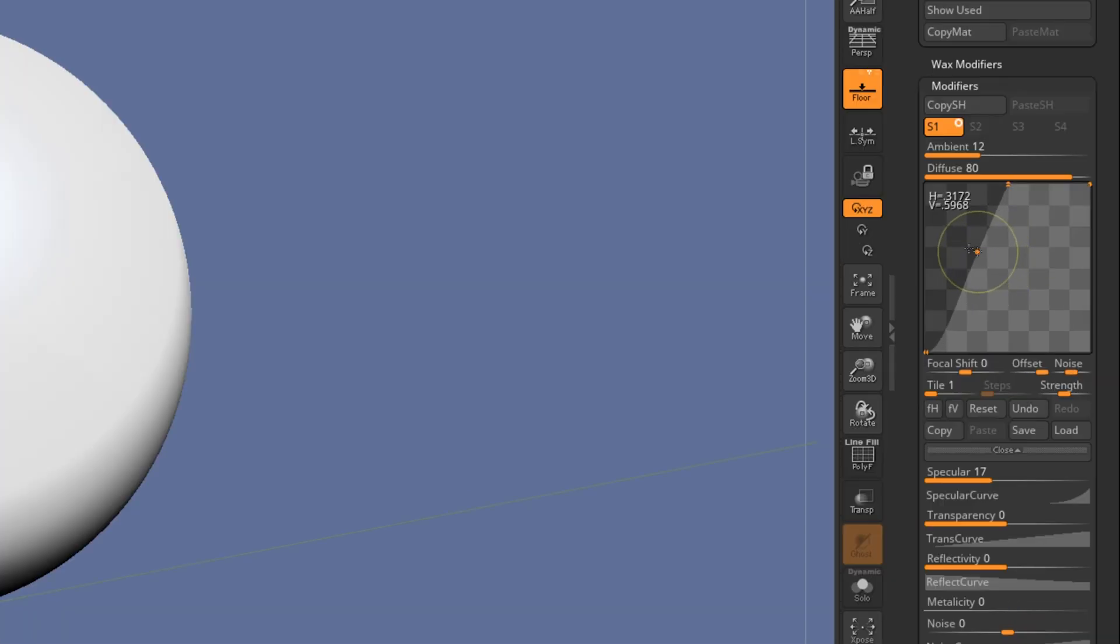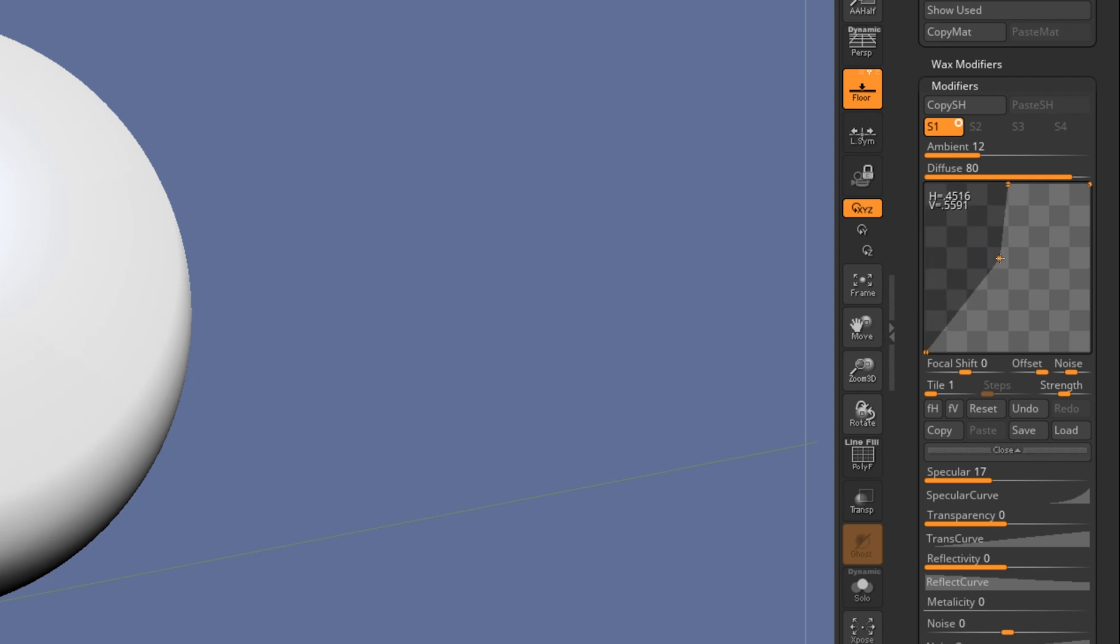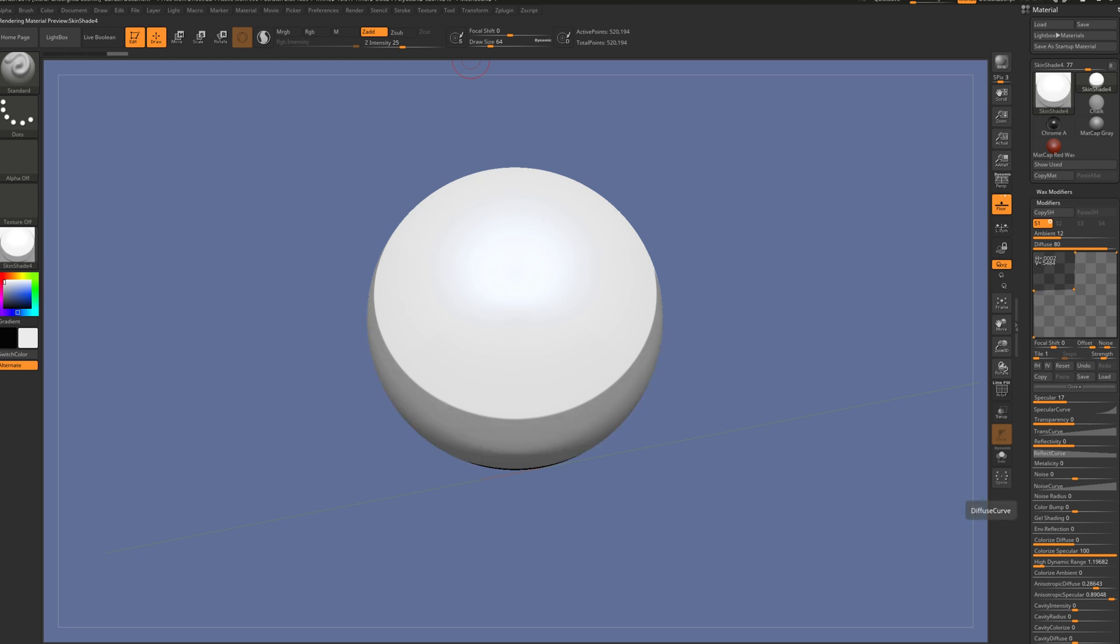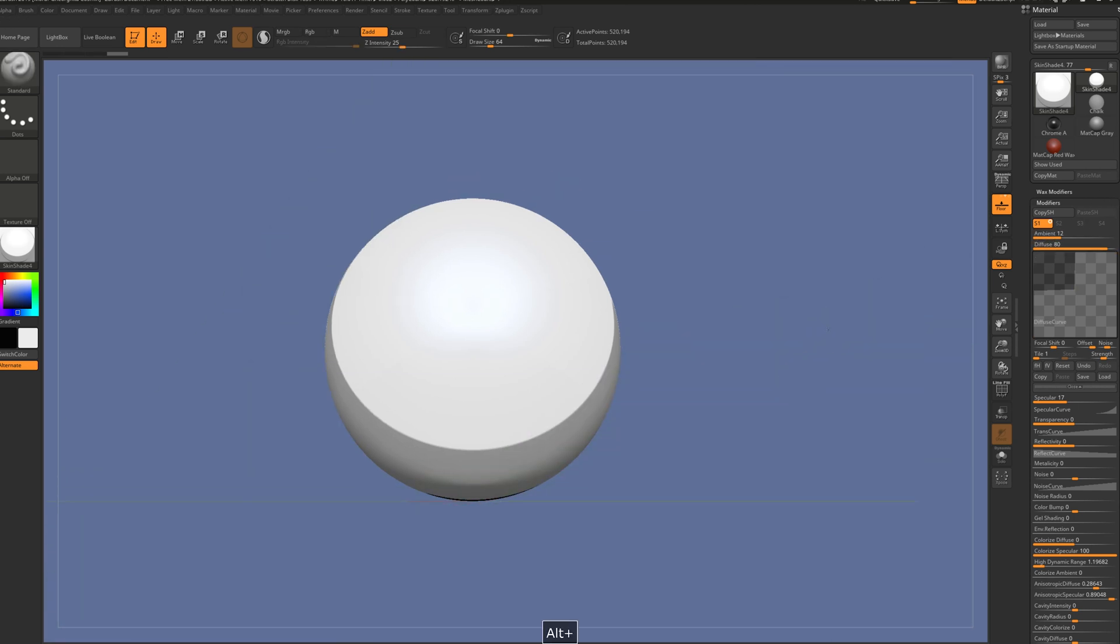Bring it outside the square and go back, and again it's squarish. Select another one, go outside and bring it back. Like that, you have the square diffuse curve.